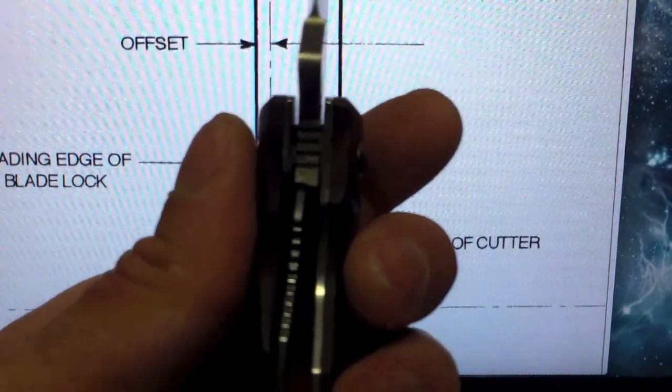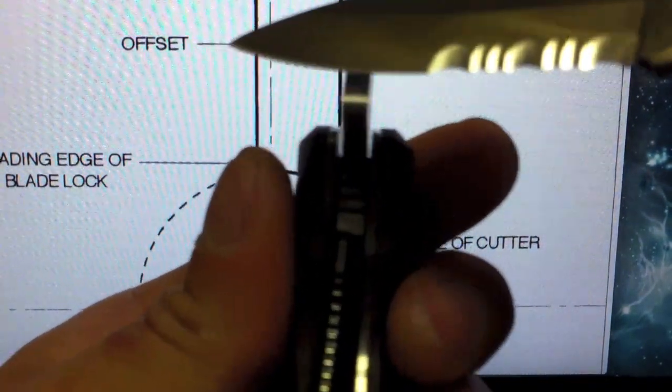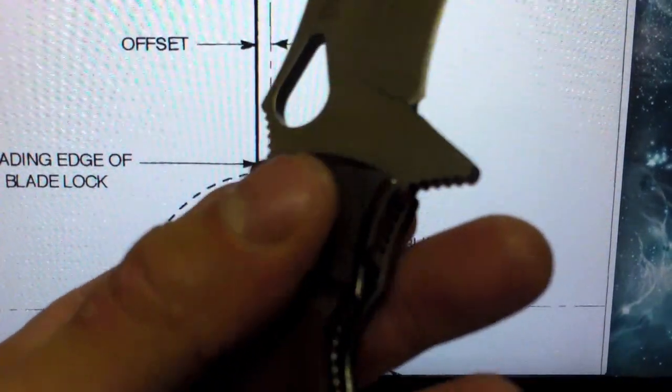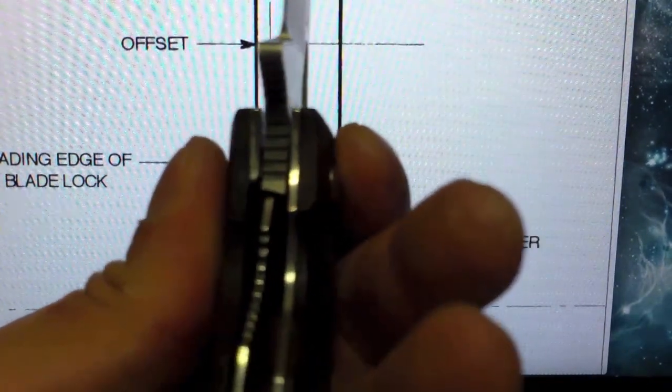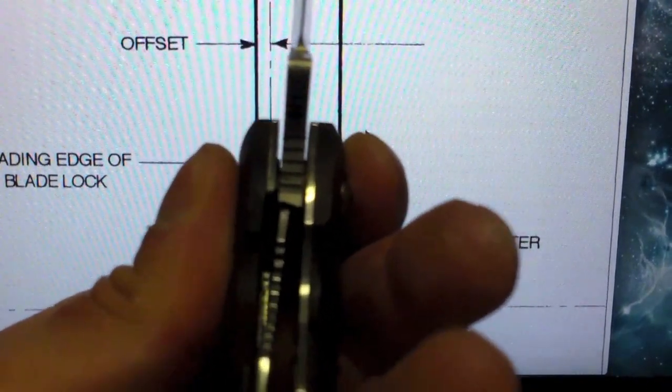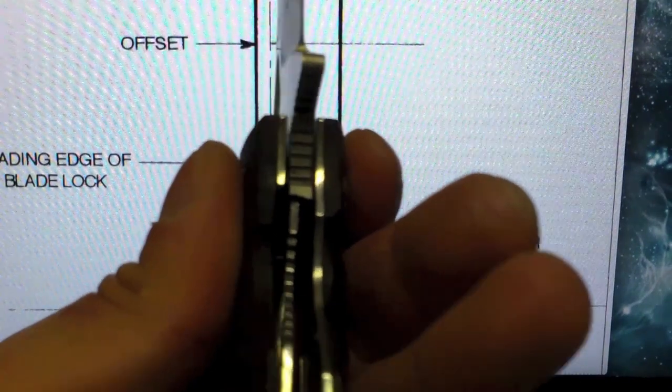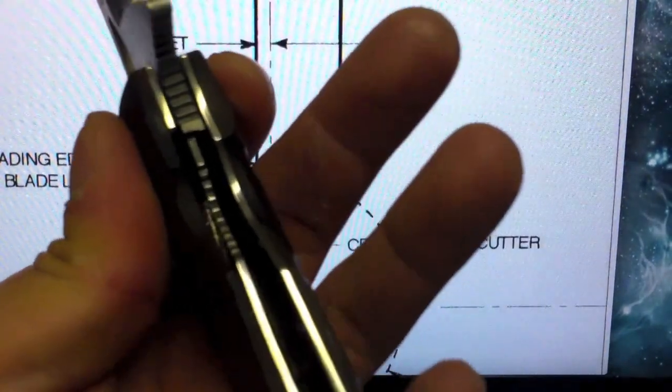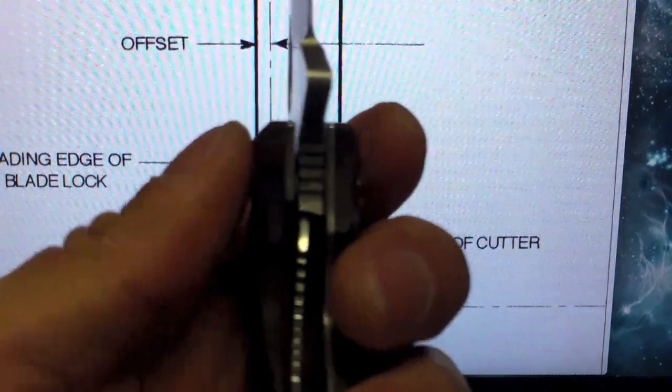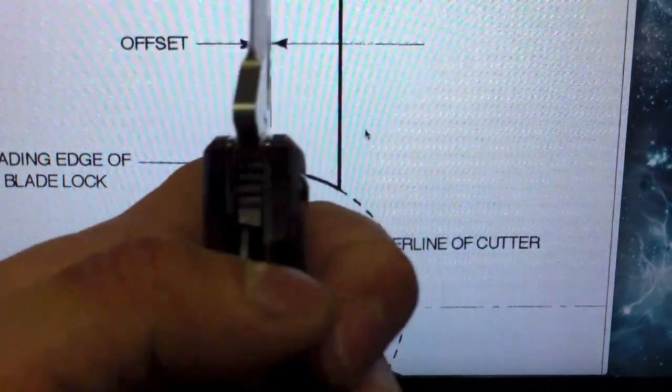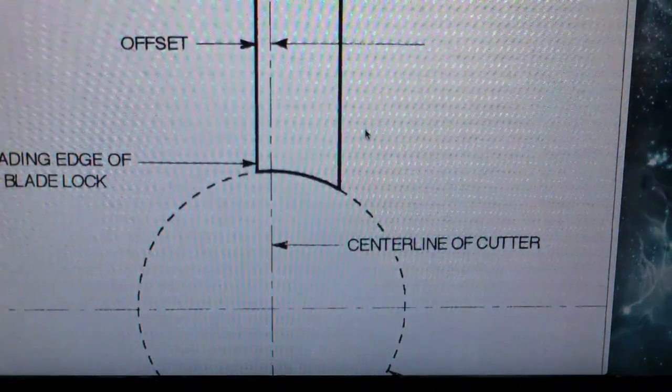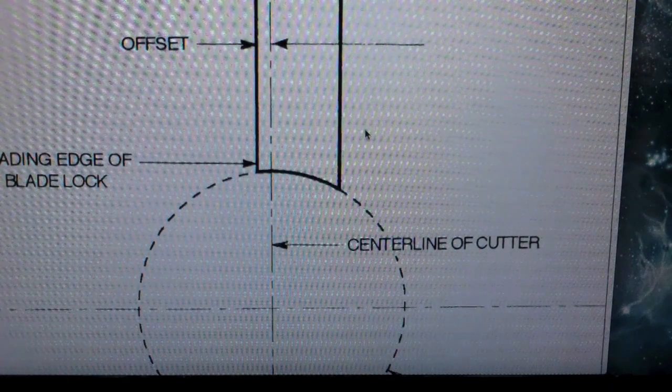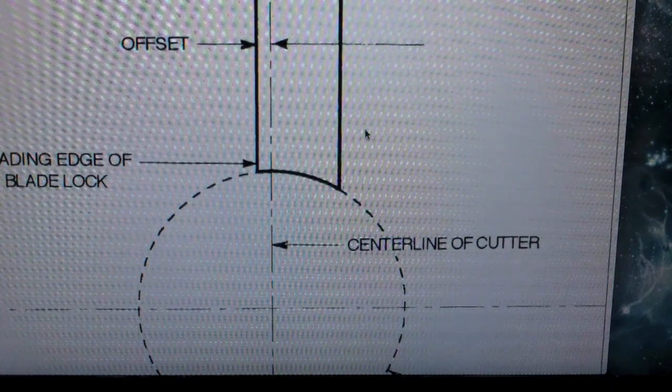And that is because this steel N690CO on this Fox Deimos, which is similar to VG10, soft enough to where it would deform under that pressure. And then basically you could tell that's how this lock was designed. So it was designed as a fail-safe liner lock.